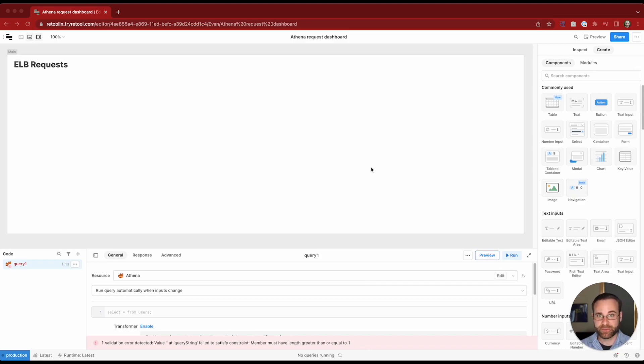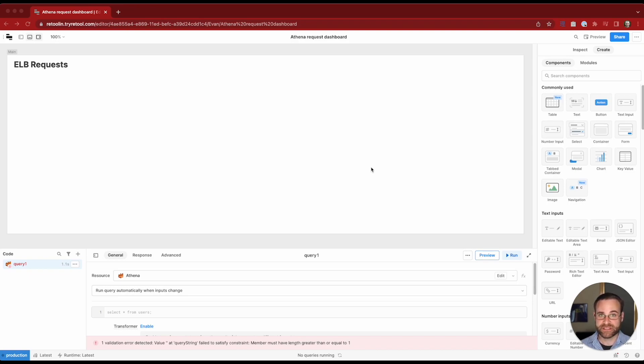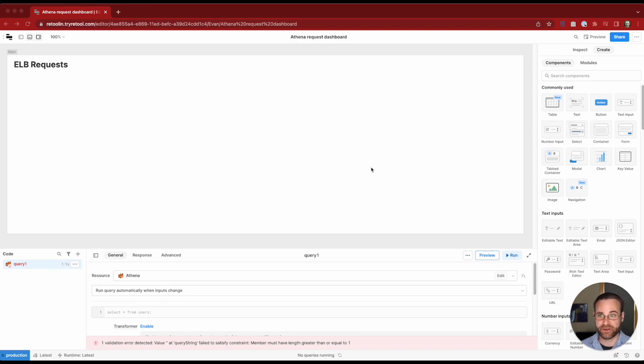Today we'll be looking at an Athena dashboard that's built on top of S3 and we're storing some elastic load balancer logs in S3 so we want to do some querying on a large volume of them.